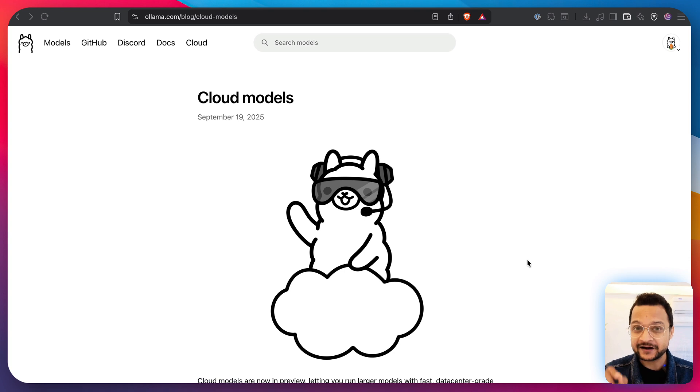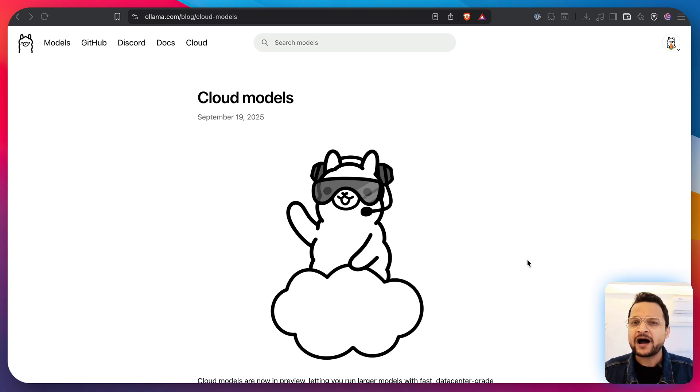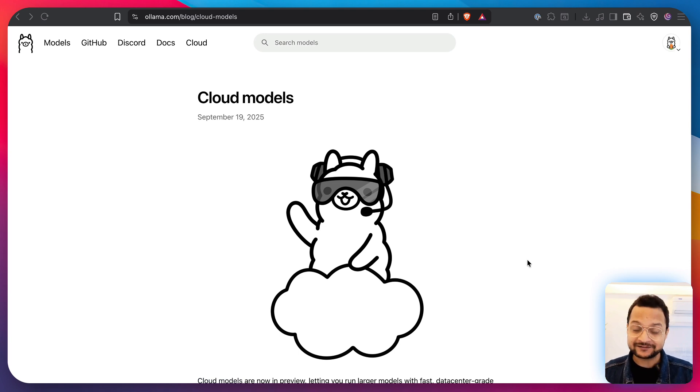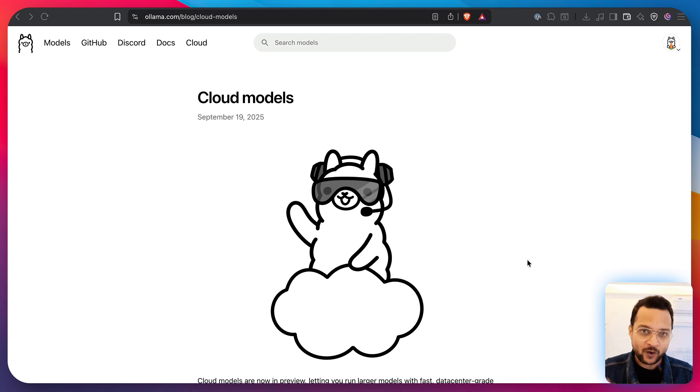There is a difference between Docker Offload and Ollama Cloud. And why I like Docker Offload more than Ollama Cloud. Not because I'm a Docker captain, but it's really amazing. Why? I will tell you.